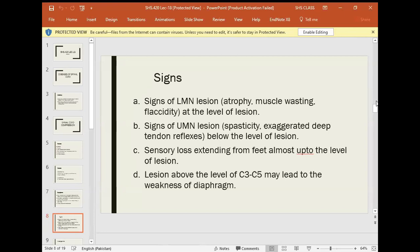Deep tendon reflexes: below the level of the lesion, all reflexes will be exaggerated — more forceful and abrupt than normal, which are upper motor neuron signs. Sensory loss extends from the feet up to the level of the lesion. In the area of the nerve supply affected, you will get sensory loss.